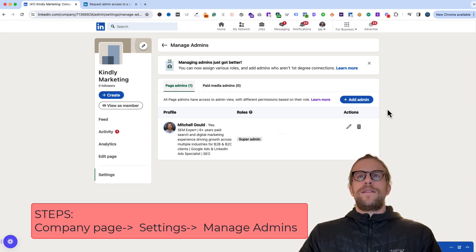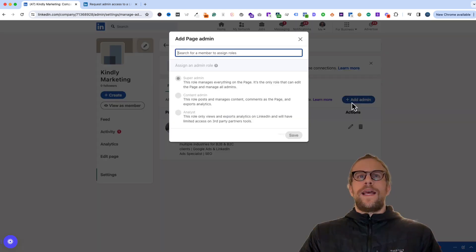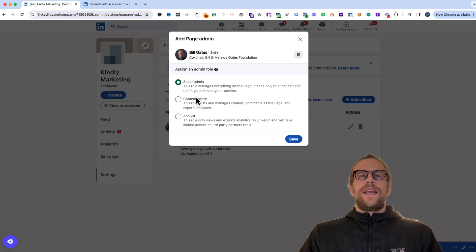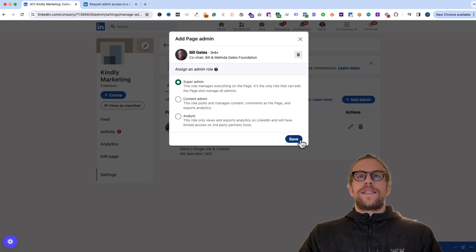For page admins, you'll click add admin and search the person's name, and then give them the desired permission level and then click save.